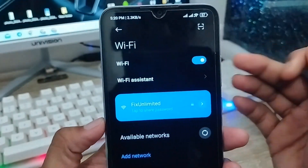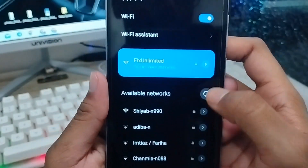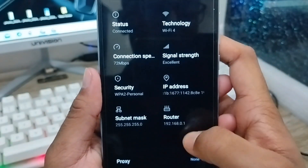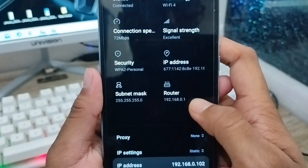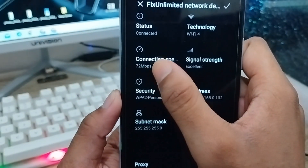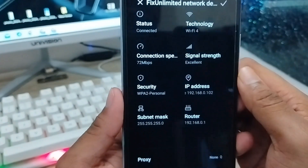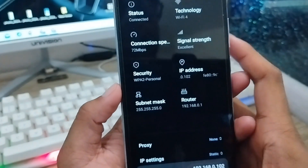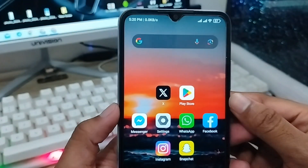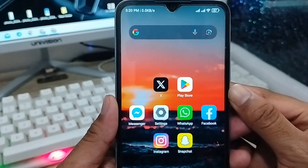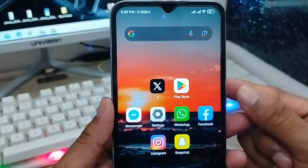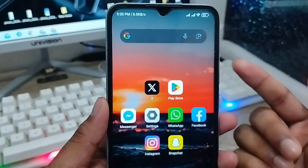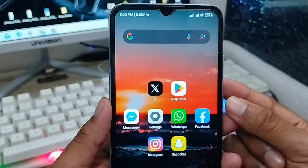Turn on your Wi-Fi and reconnect. Hopefully your problem will be solved. As you can see, the net speed is 72 Mbps. This is how you boost your Wi-Fi speed on any Android device. Don't forget to subscribe to my channel — thanks for watching!